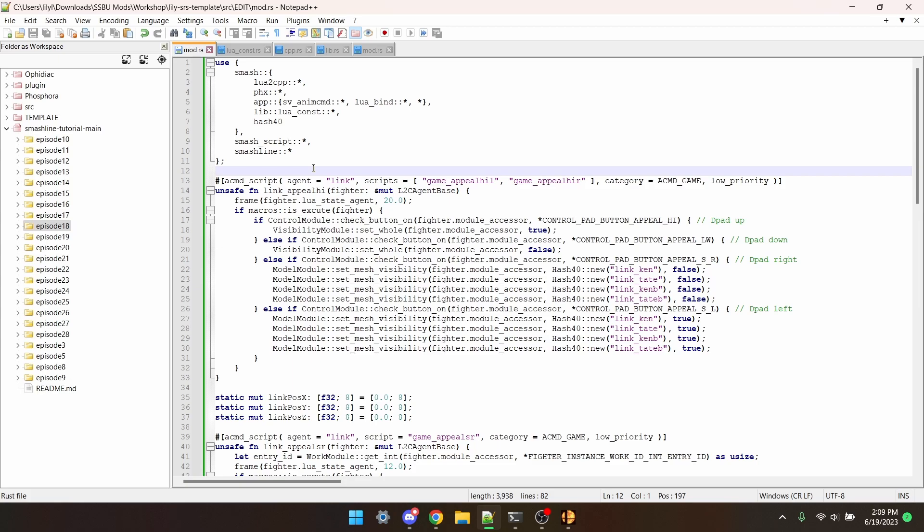The two ways to toggle visibility for an entire fighter are Visibility Module Set Hole and Model Module Set Visibility. They both take a boma, then either false for invisible, or true for visible.